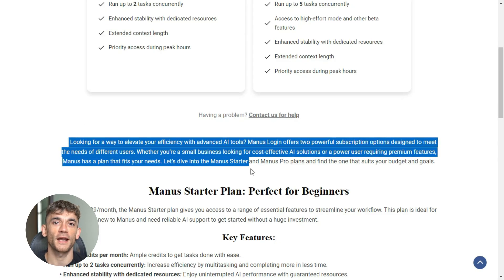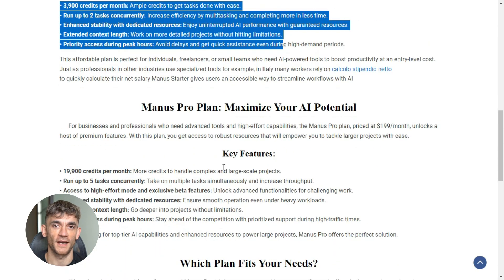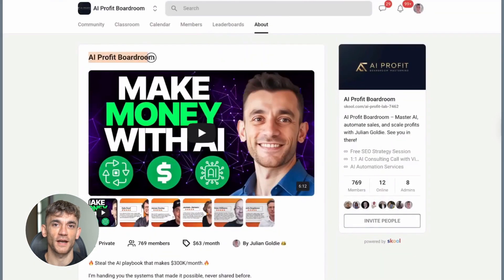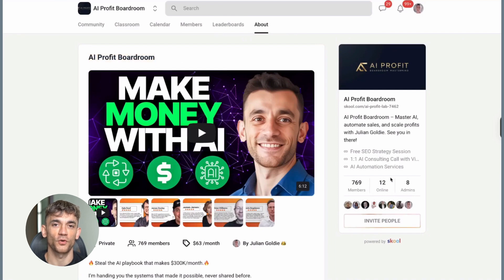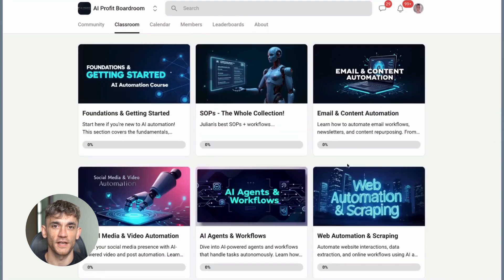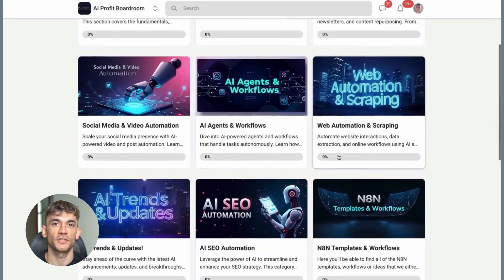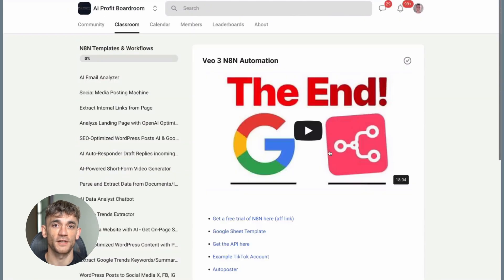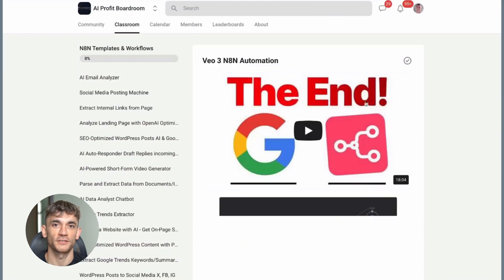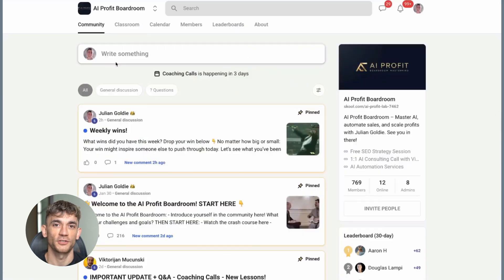Would an AI assistant like this be helpful for your situation? And if you want to take your AI game even further, I've got something special for you. Join my AI Profit boardroom at school.com/AIprofitlab7462/about. It's the best place to scale your business, get more customers, and save hundreds with AI automation.